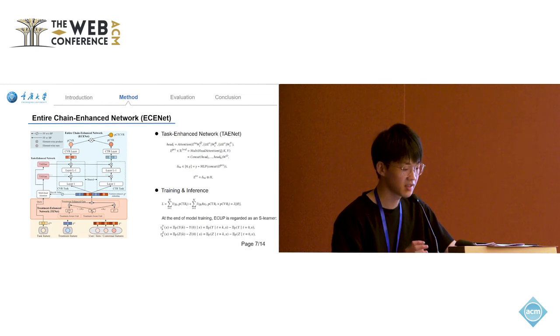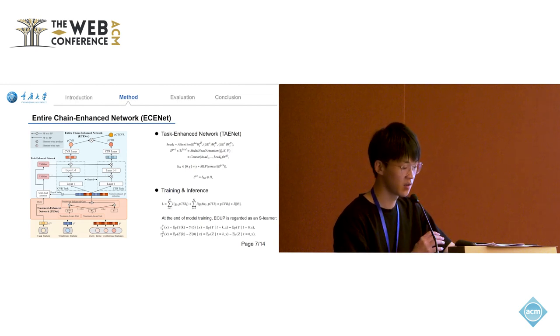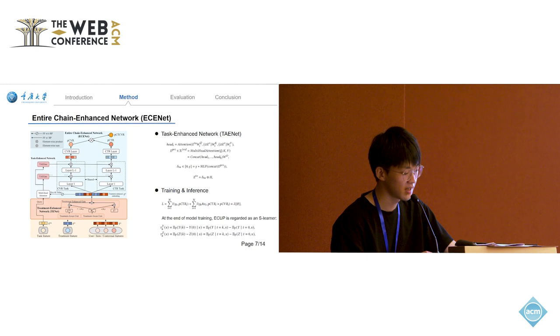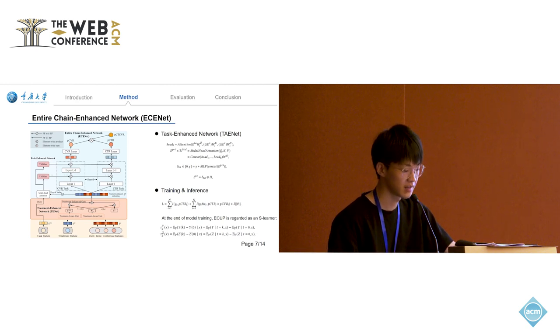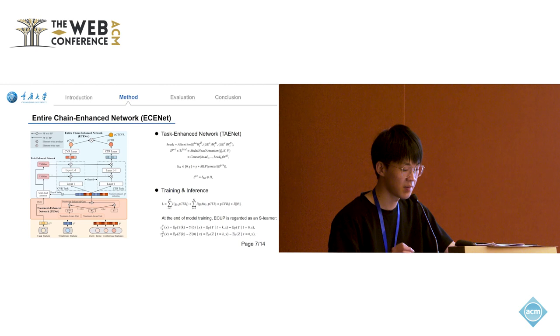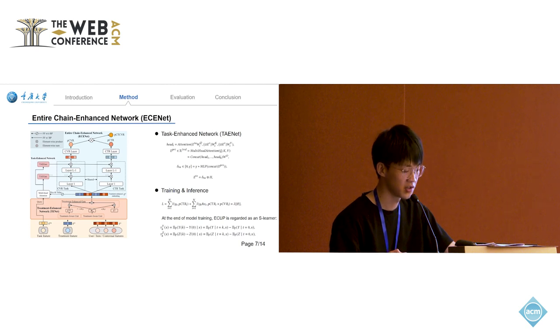We inject task information into every layer of the DNN tower through TAGATE to ensure the model learns the treatment impact on different tasks. The TAGATE is an MLP with multi-head attention.